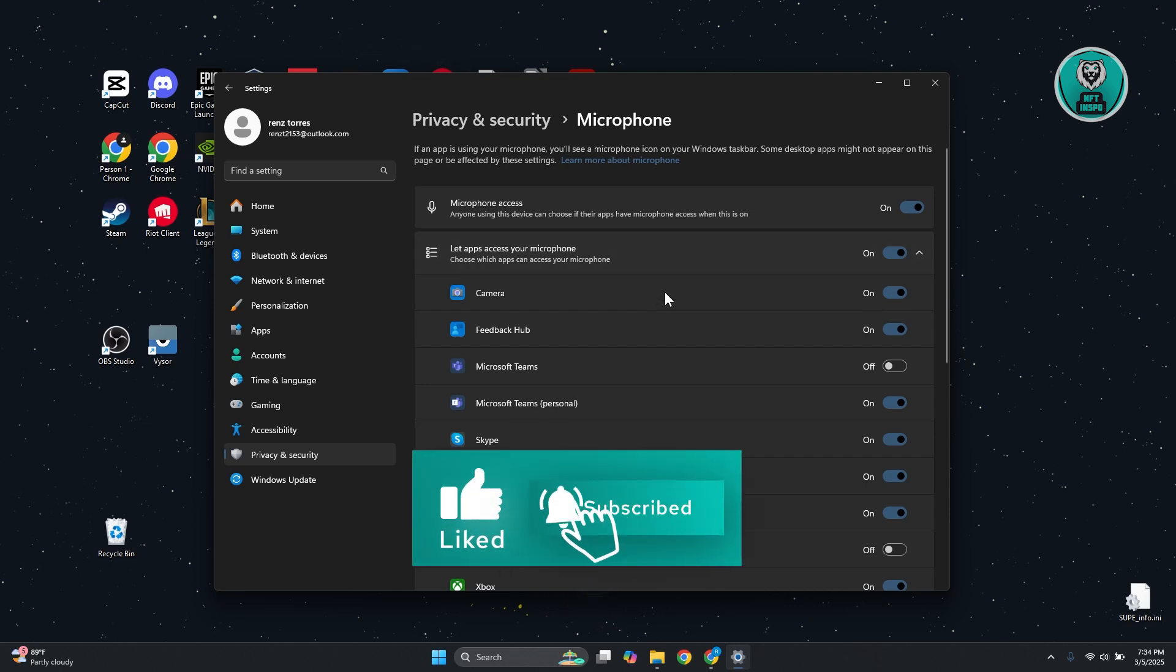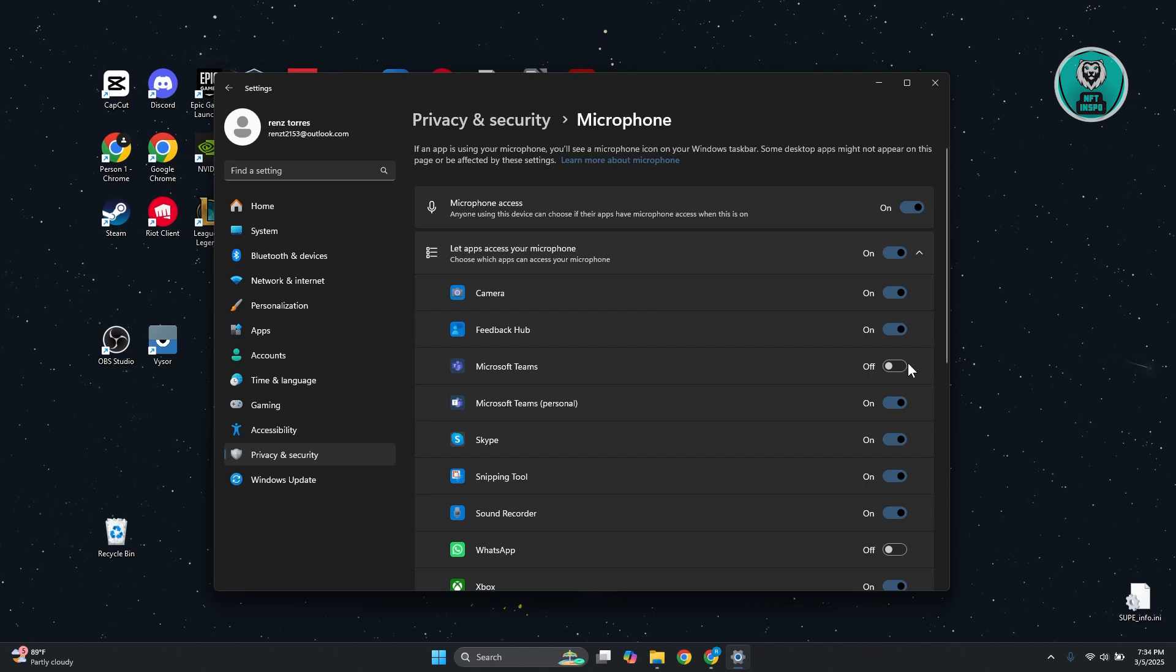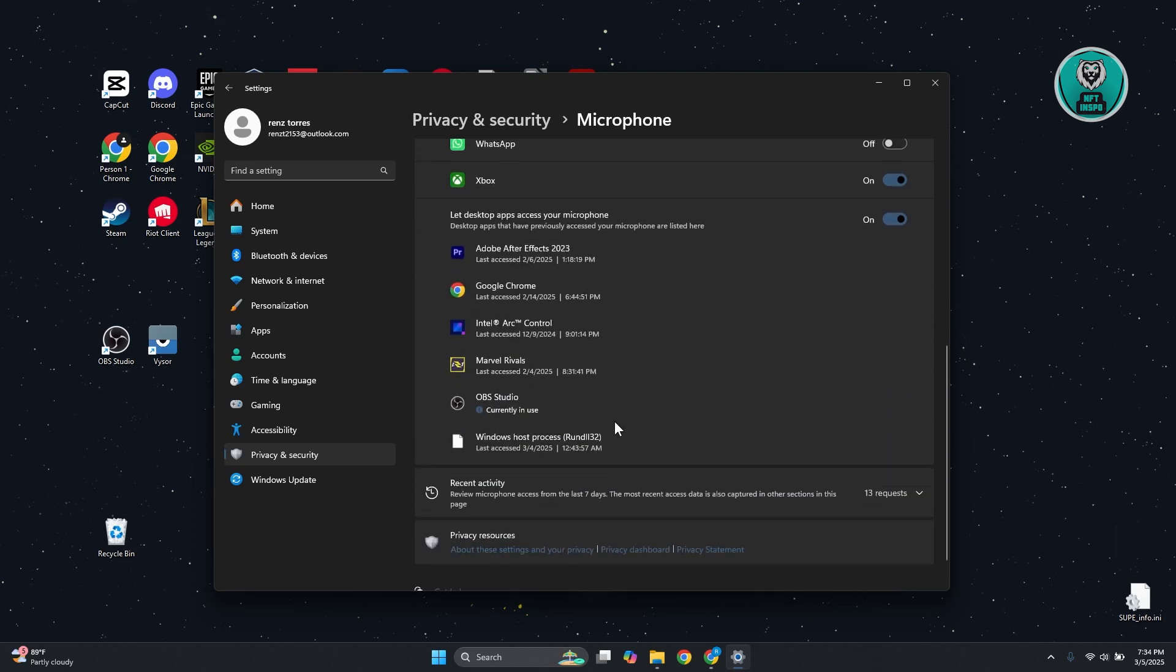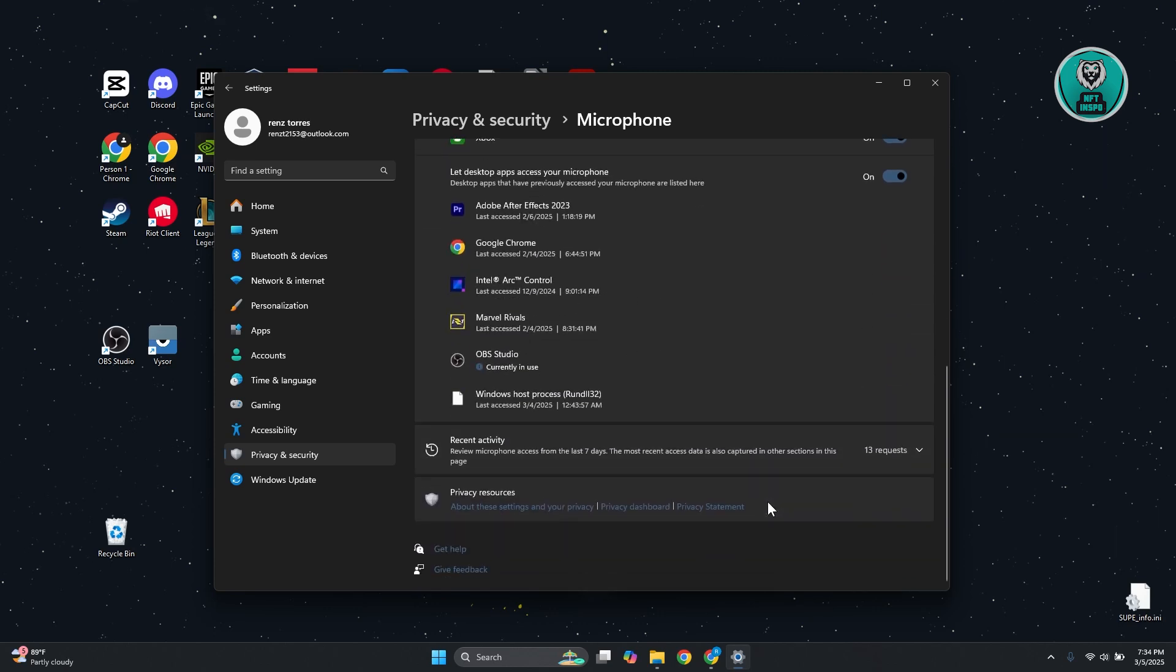And also you want to choose let apps access your microphone. So if it's not working for a very specific app, you can turn that on. Like for Microsoft Teams, you want to turn that on, especially if you're having meetings.